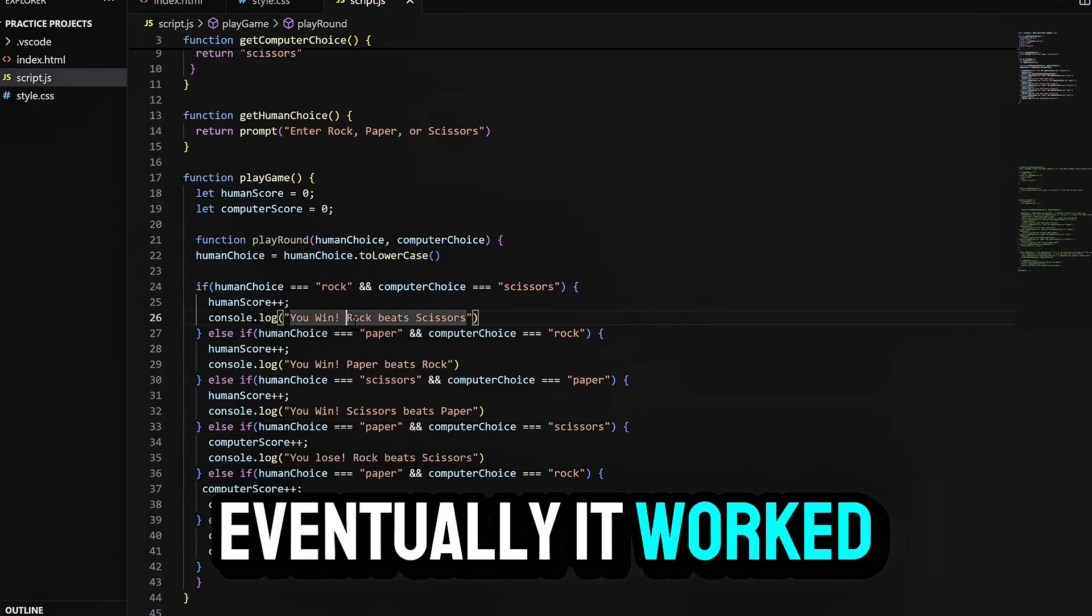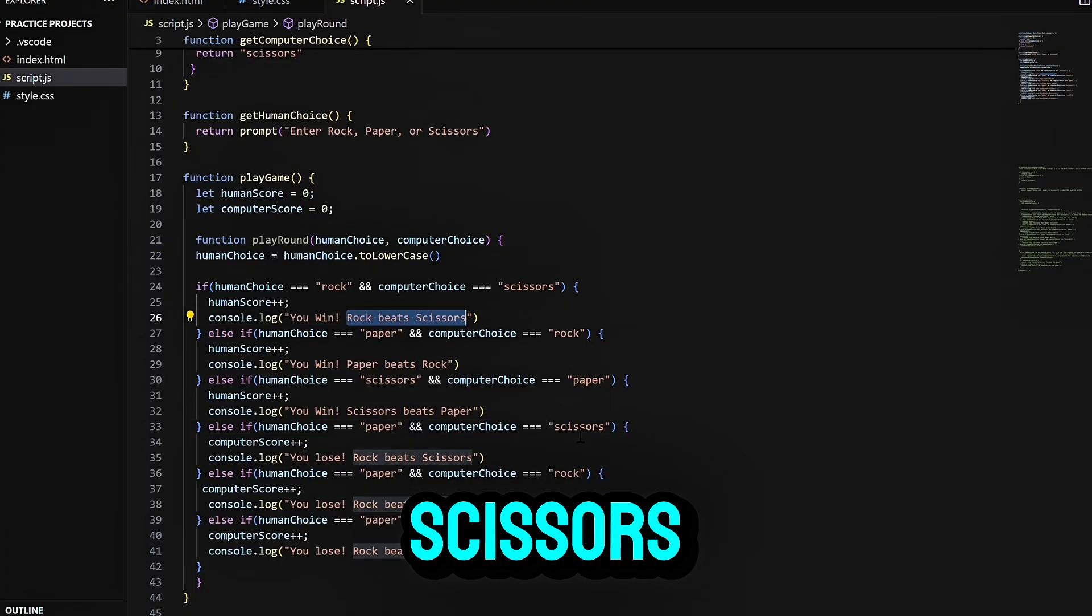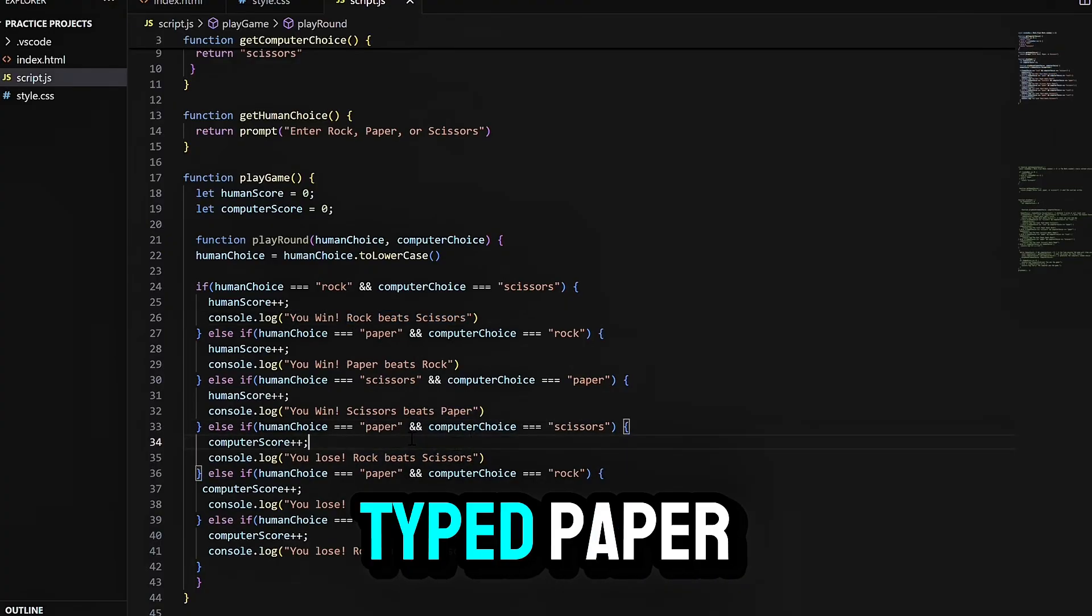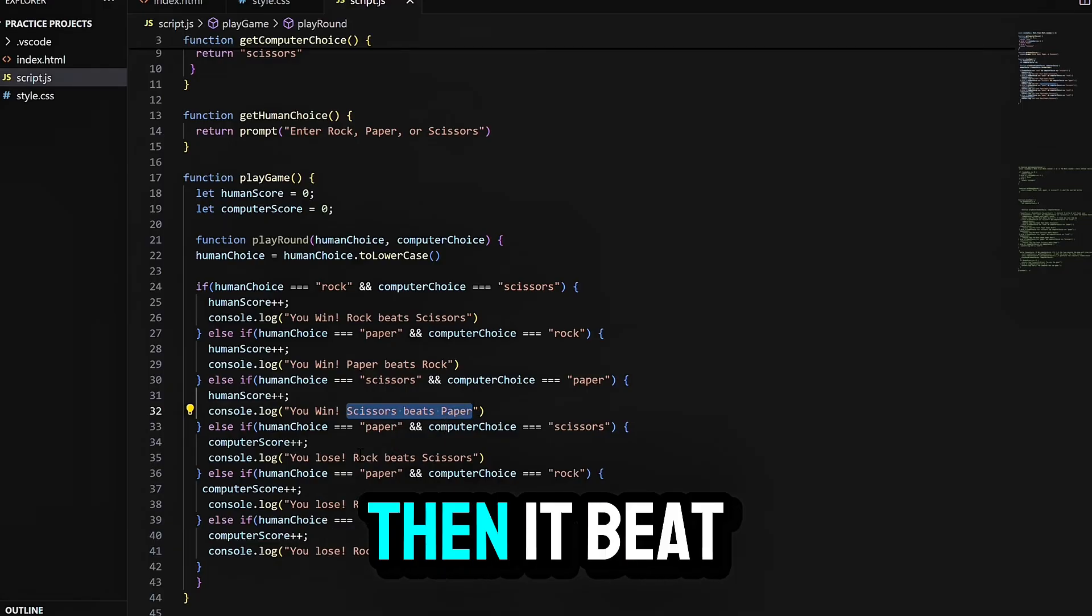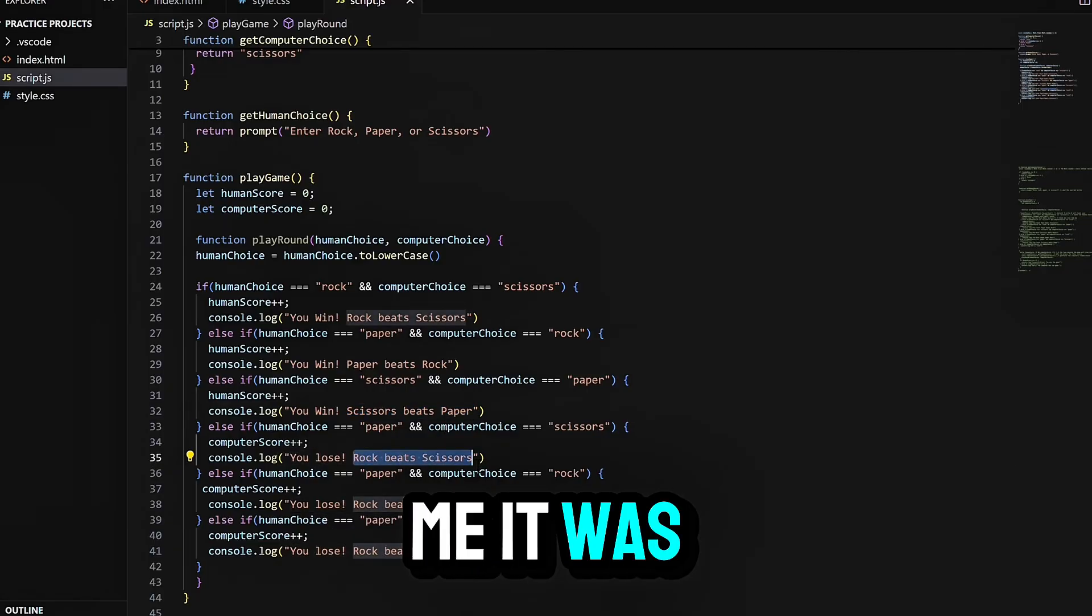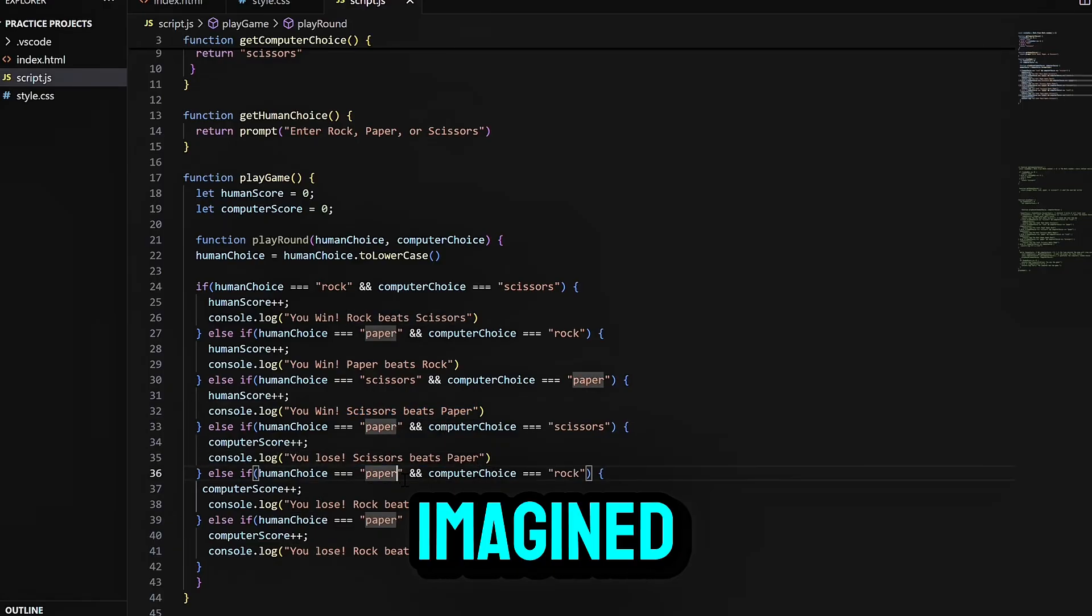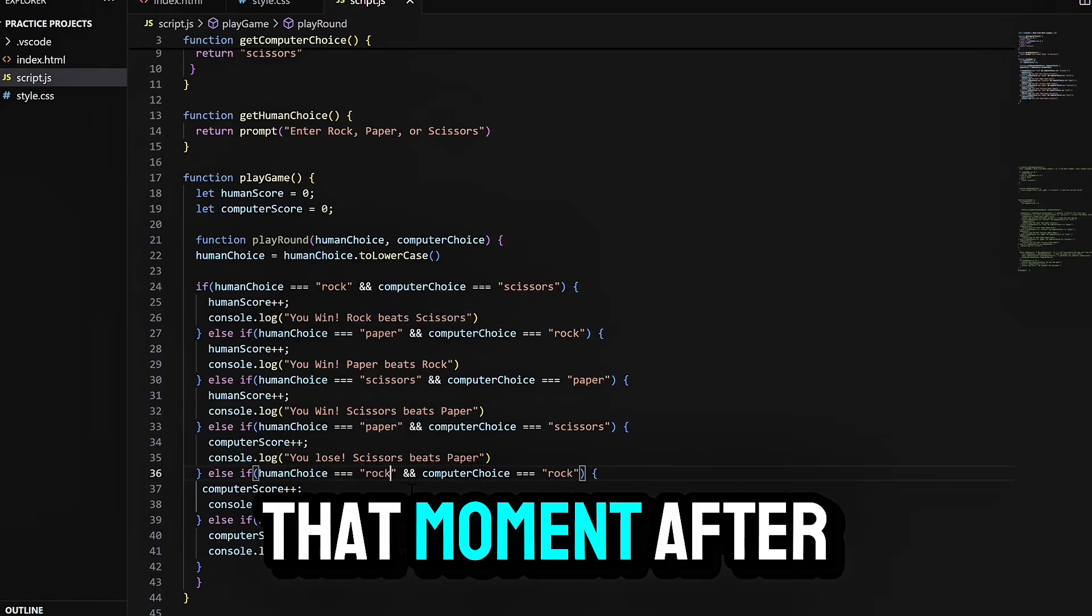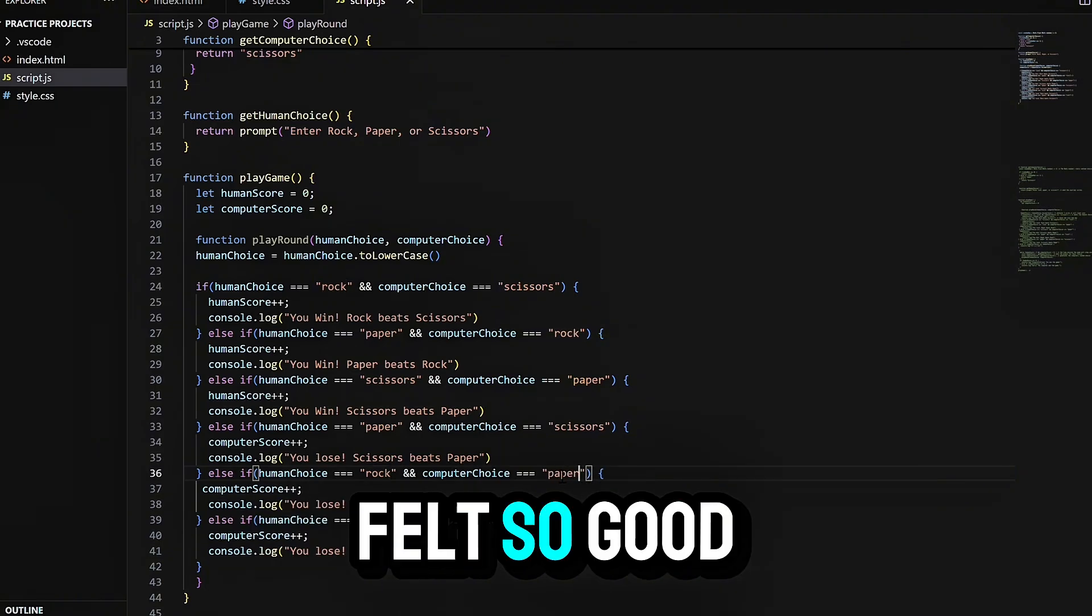Eventually, it worked. I typed rock, the computer picked scissors, you win. I typed paper, it picked rock, you win. Then it beat me. It was simple, clean, exactly what I imagined. That moment after all that struggling felt so good.